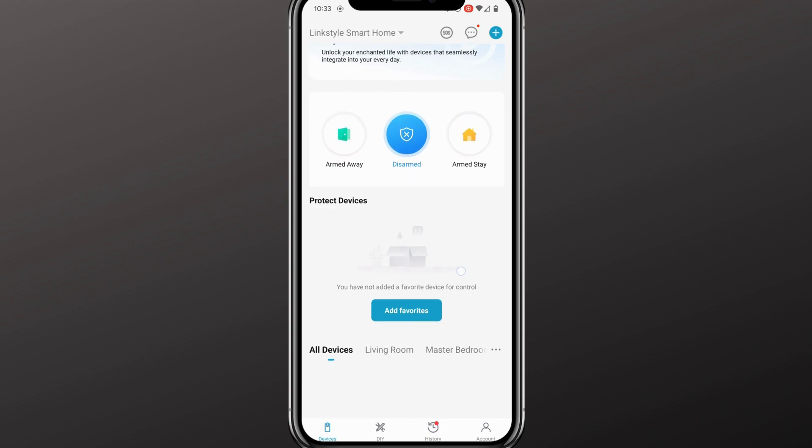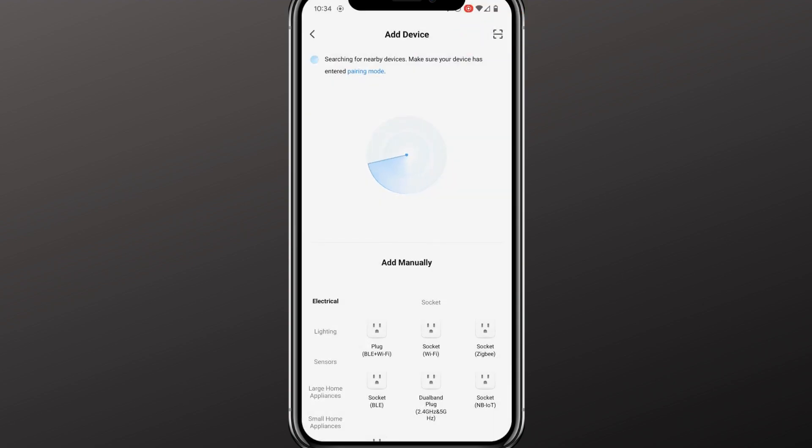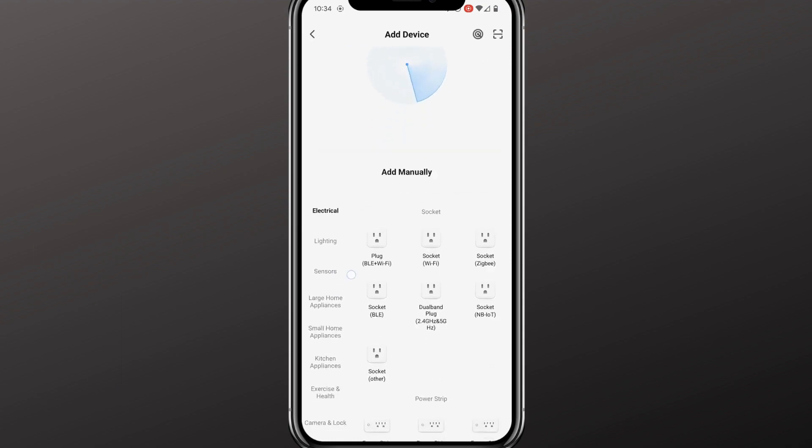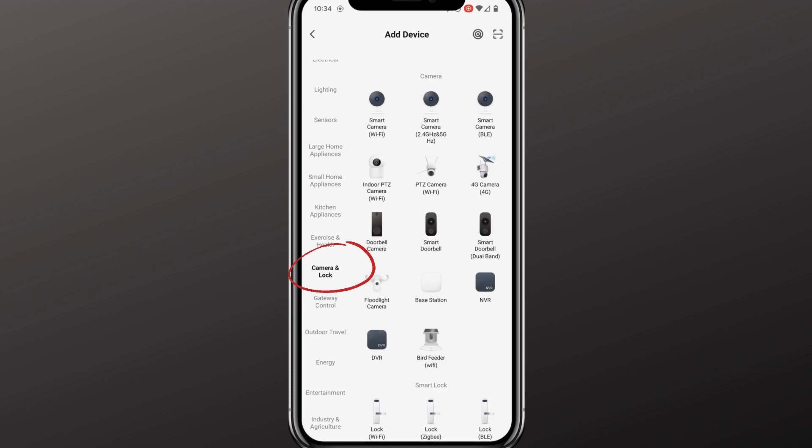Next, come to your LinkStyle app. To add a device, click in the top right corner on the blue plus sign and select Add Device. Now to add the device, look for it on the left side of your screen at Camera and Lock, which you'll press there. In the Camera and Lock section, it's your first option, which is Smart Camera Wi-Fi.